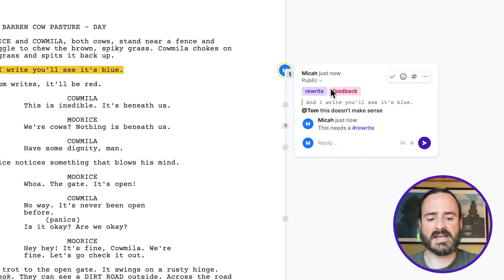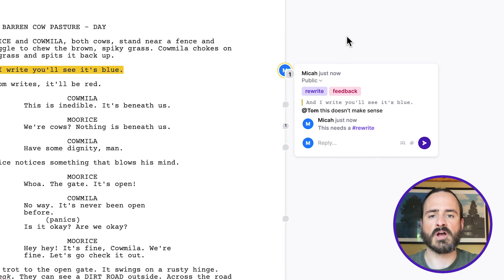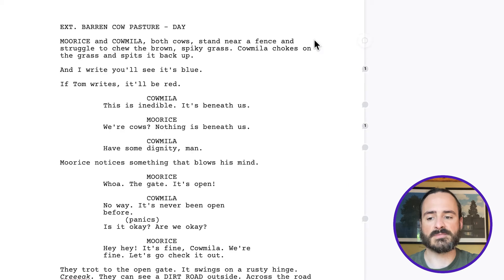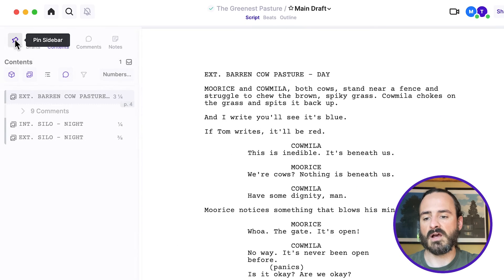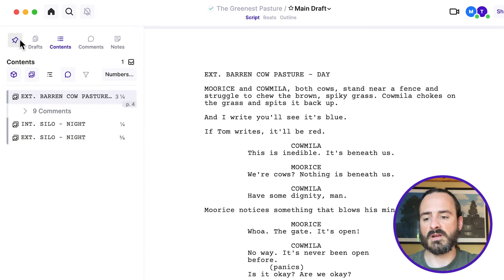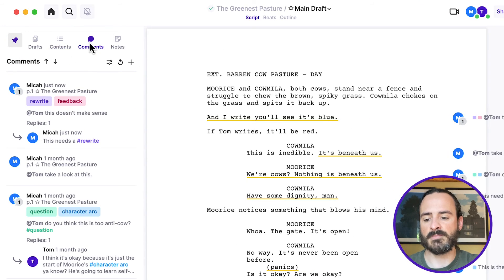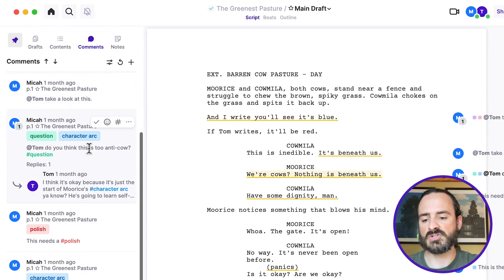And the cool thing about these tags is it lets you sort all the comments. So if you end up having a ton of comments on the scripts, you can go over here to the comments in the sidebar. And you have a bunch.